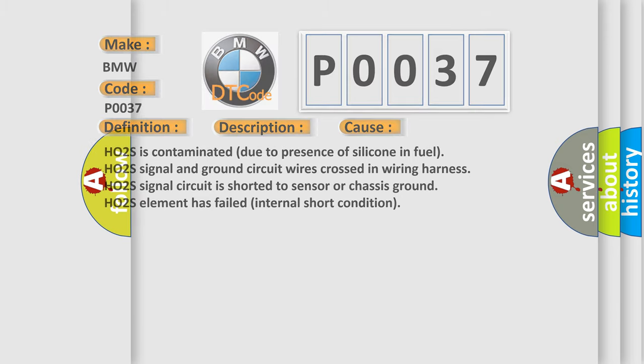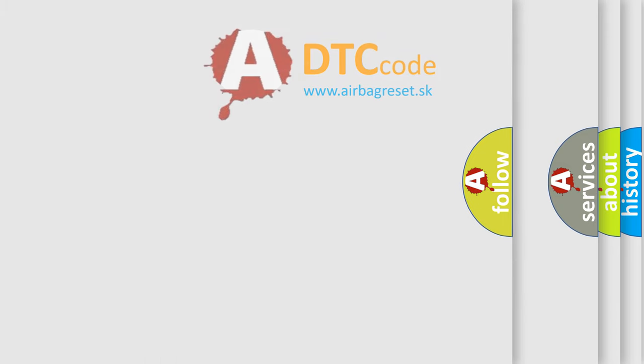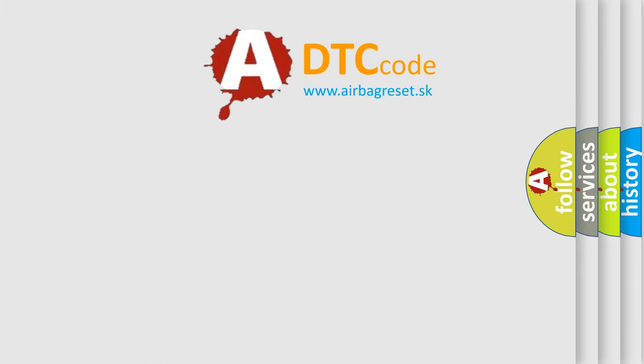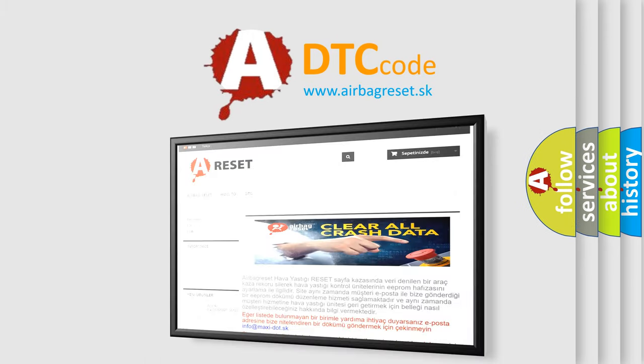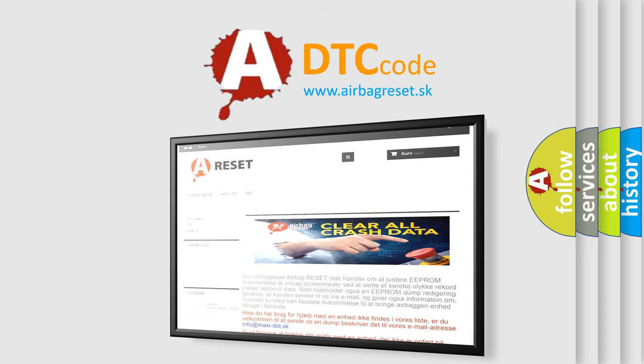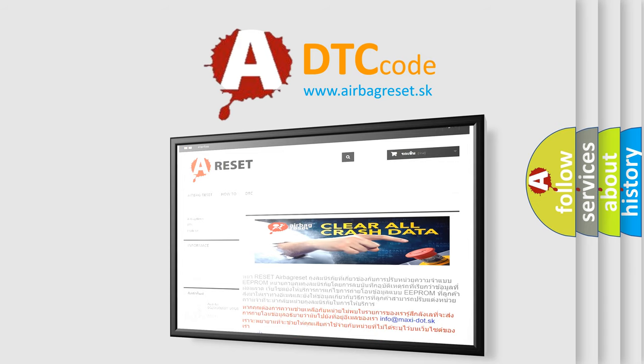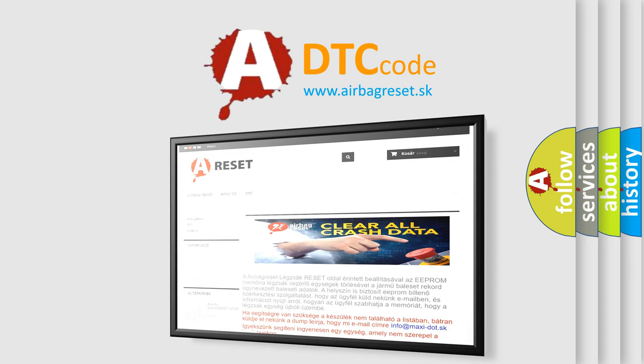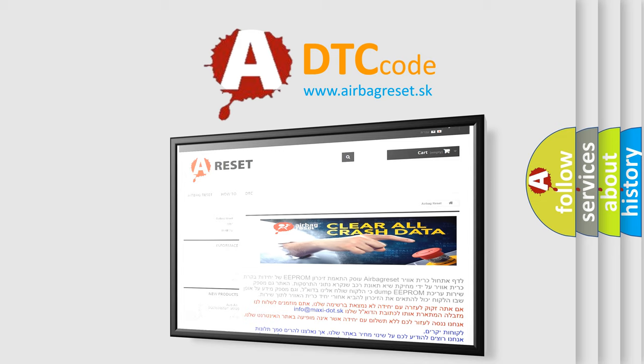The Airbag Reset website aims to provide information in 52 languages. Thank you for your attention and stay tuned for the next video.